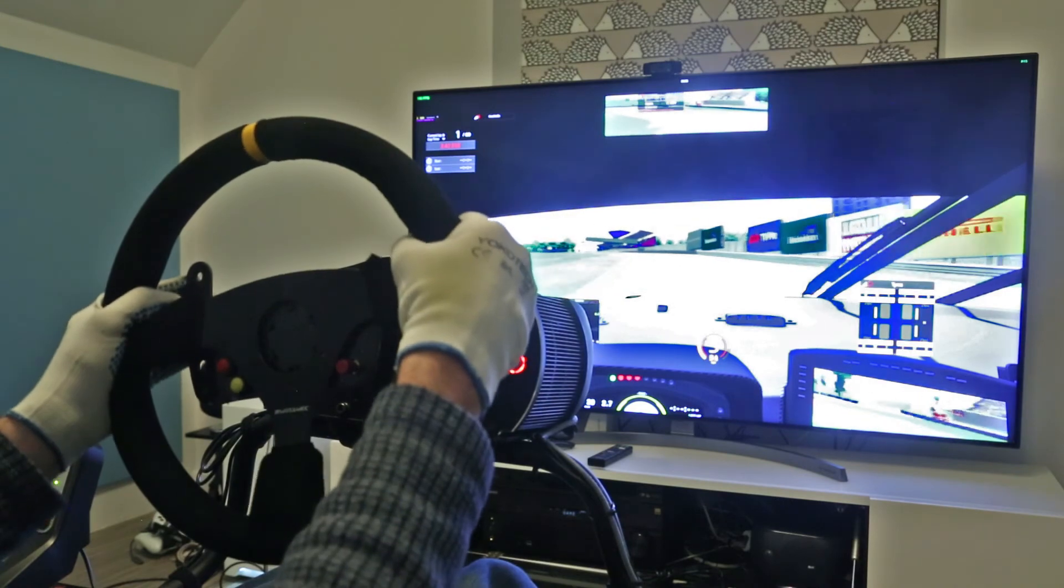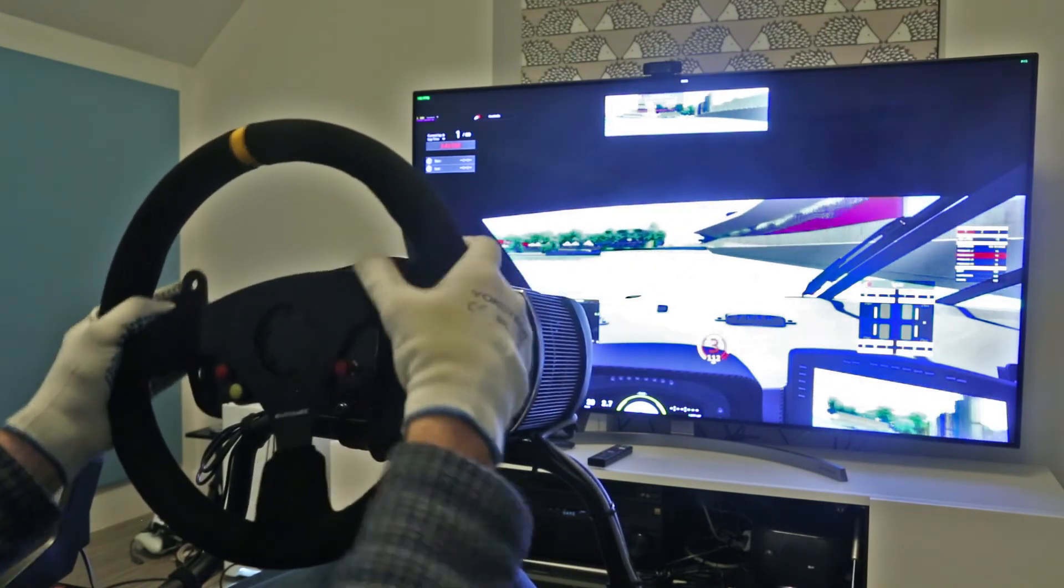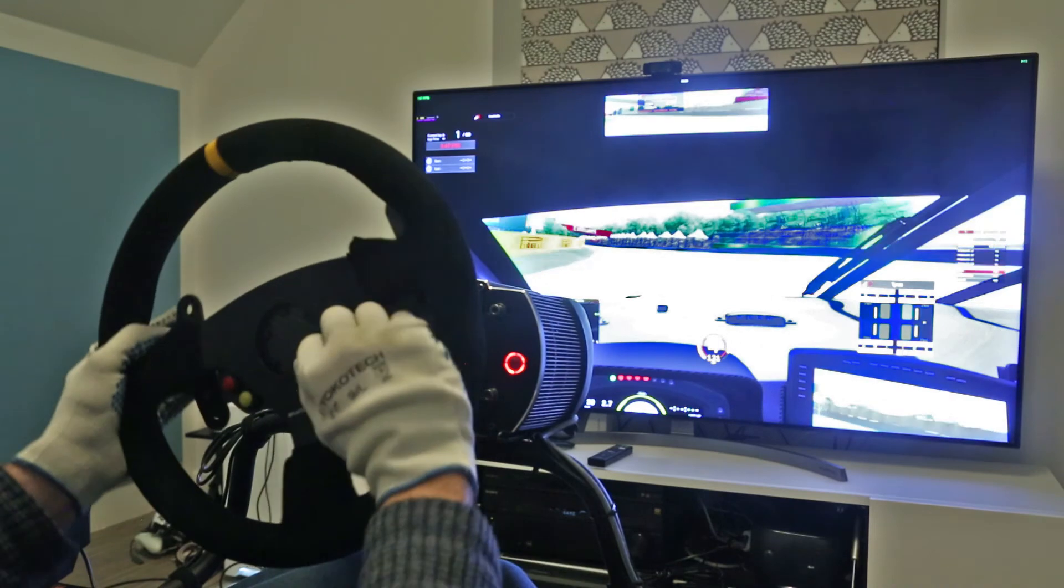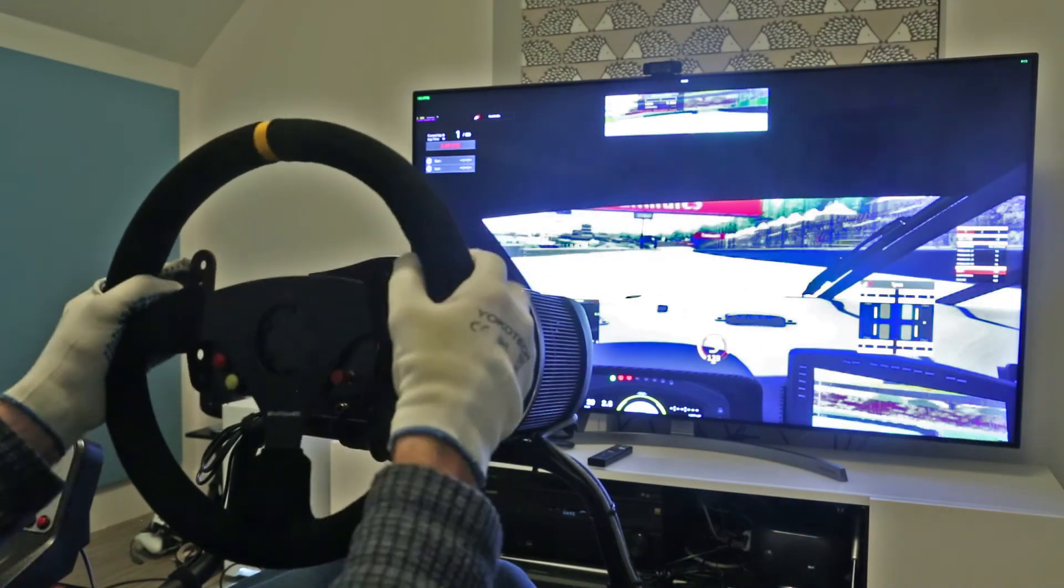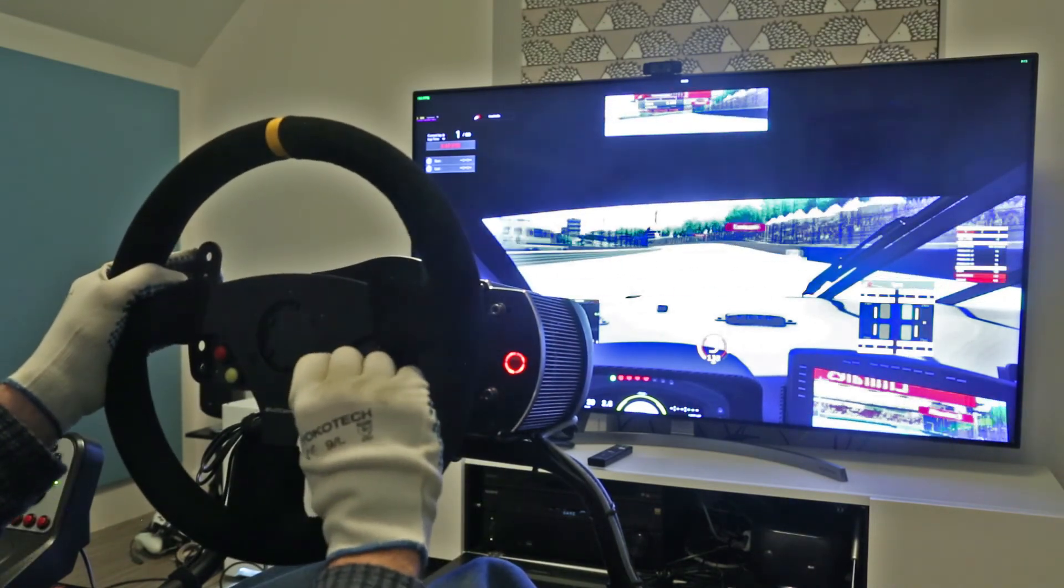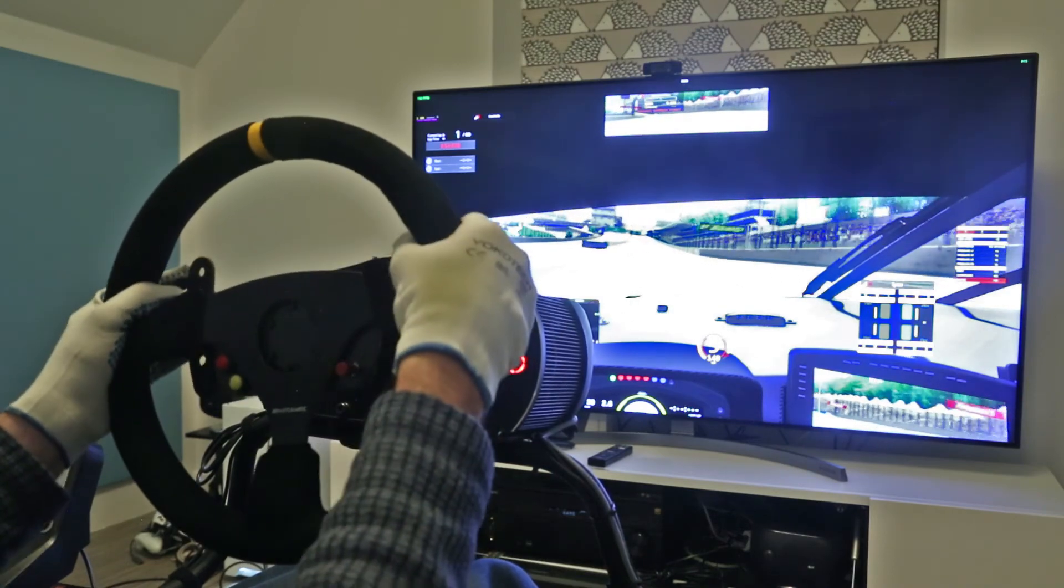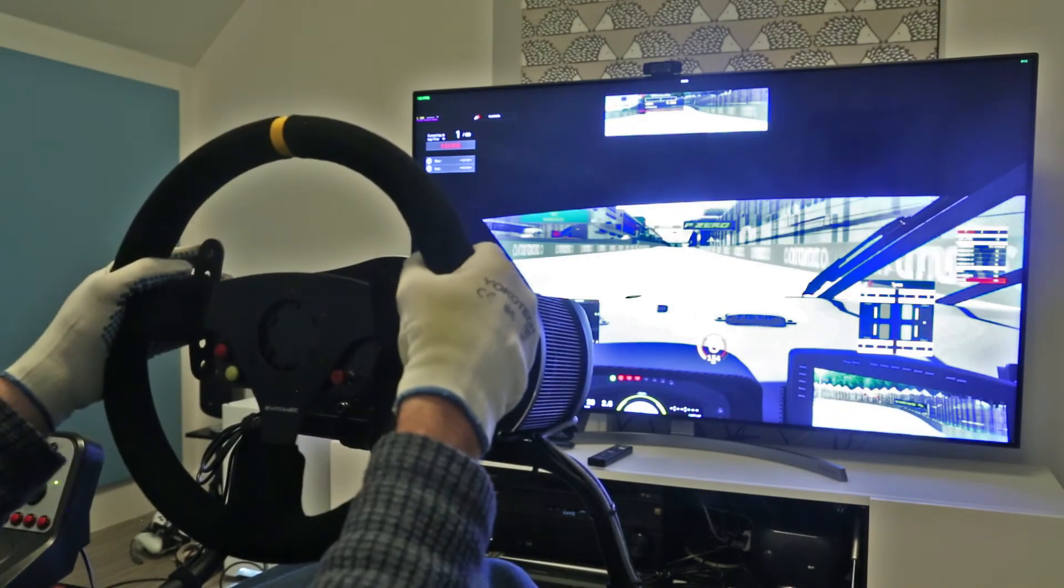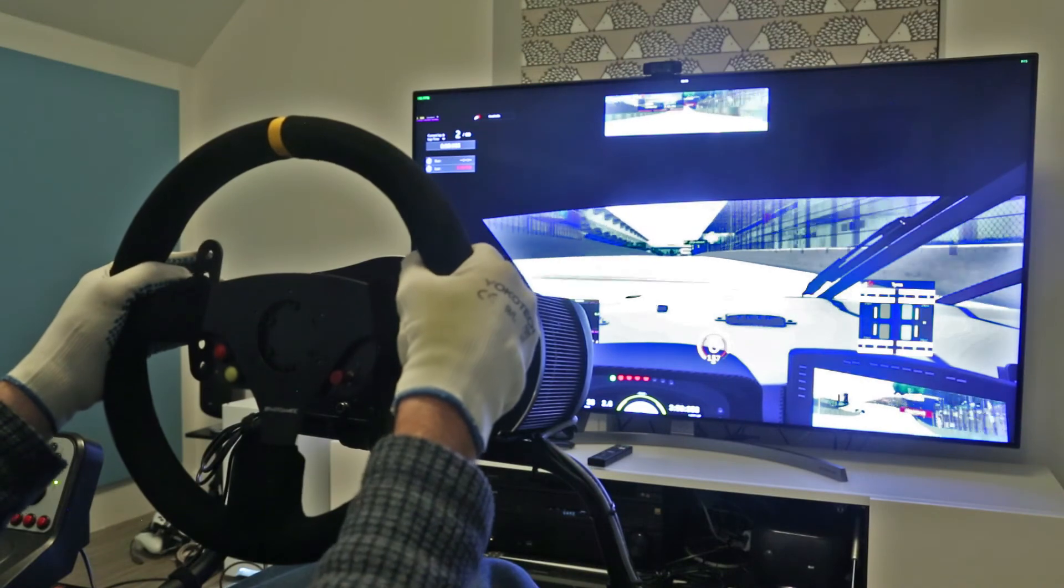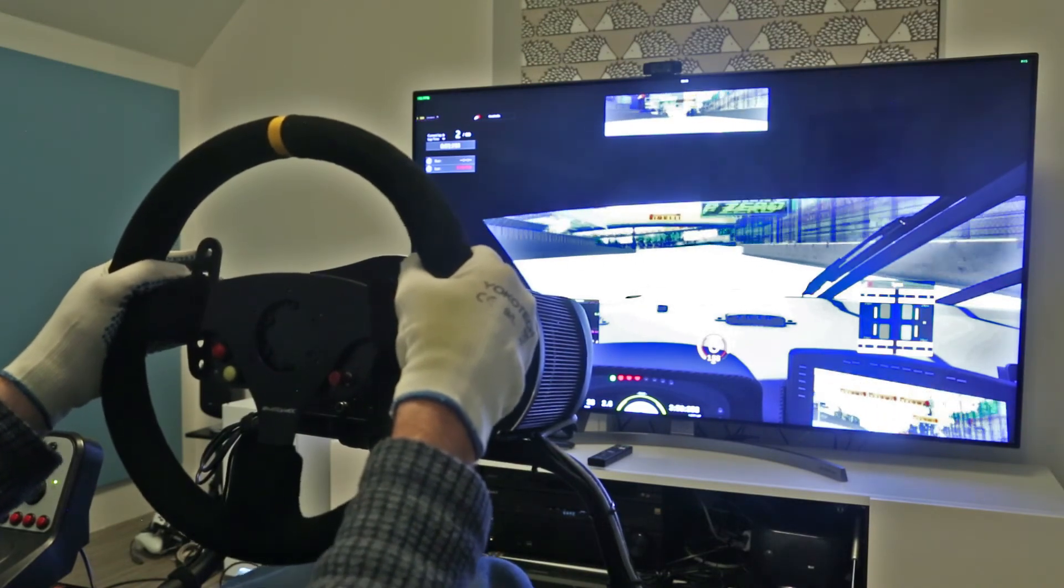So the hat switch does work here for going through and changing settings for pit stops. That works really nicely. It actually feels really nice, much nicer than the one on the P1 wheel that I have.